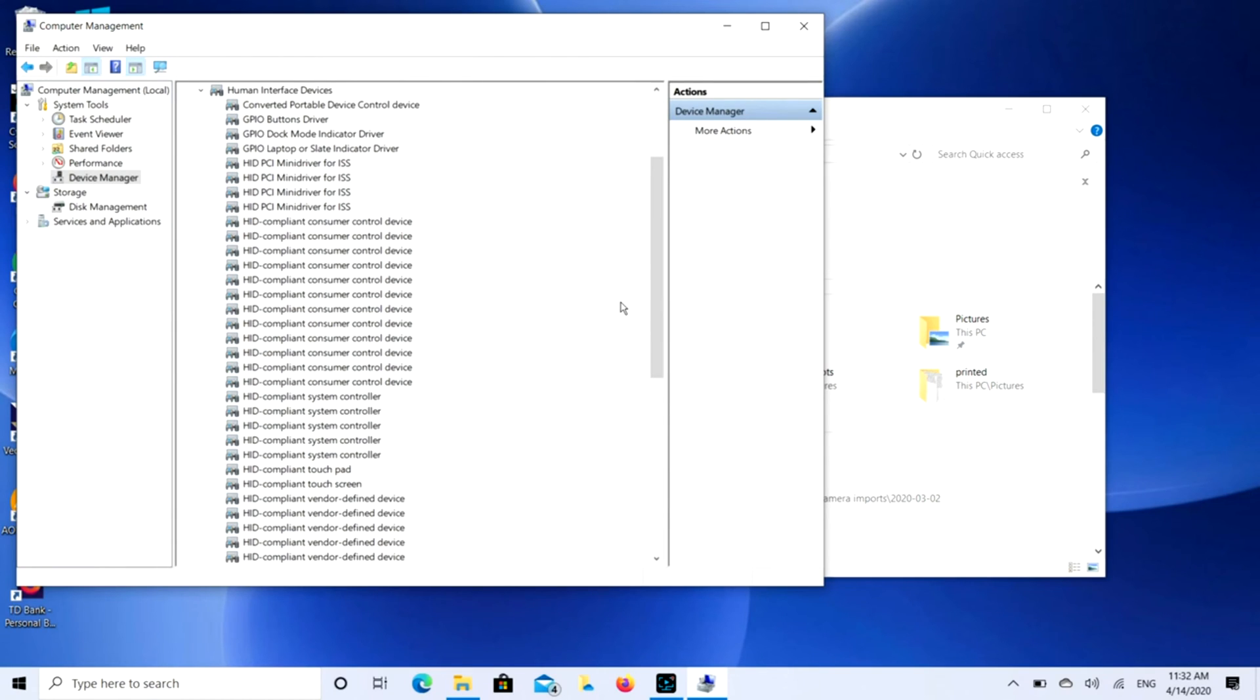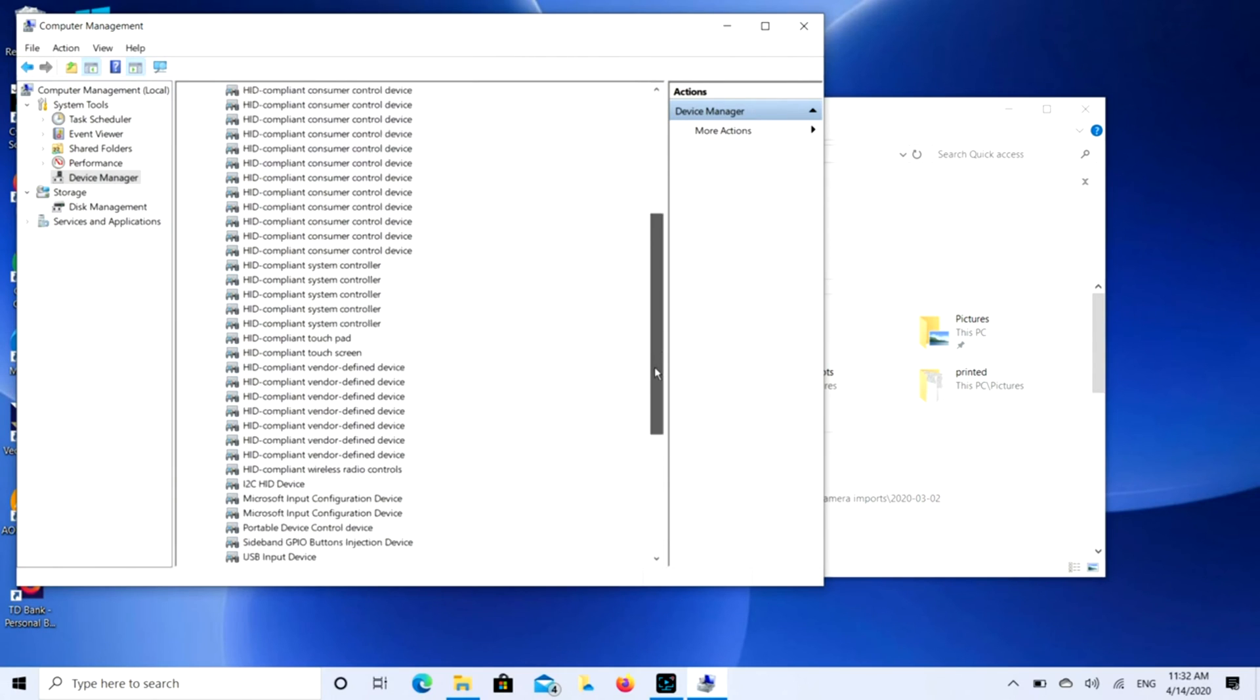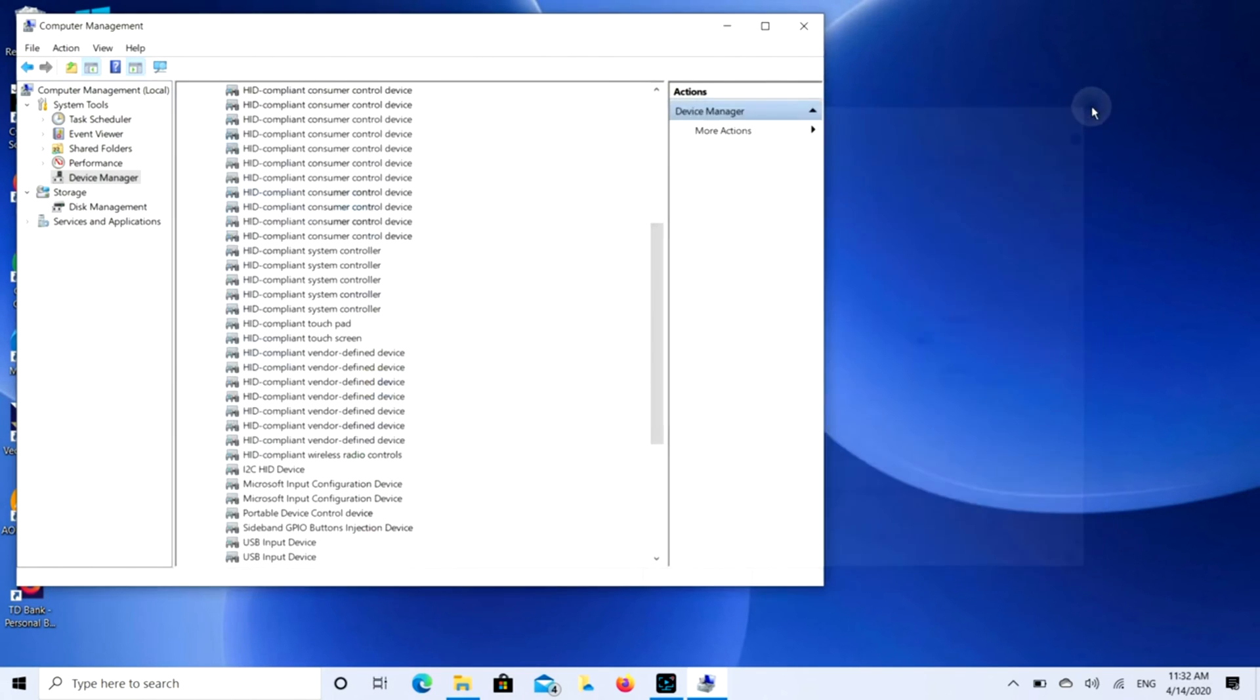Just to show you that, you can see my touchscreen right now is enabled. Let me just do this, and as you can see, it's working.